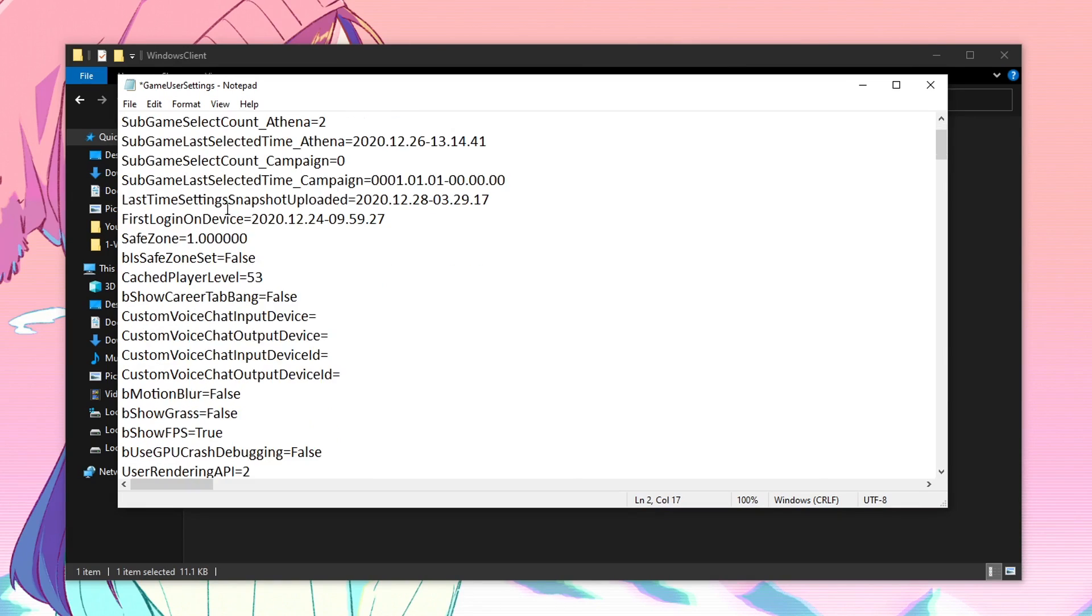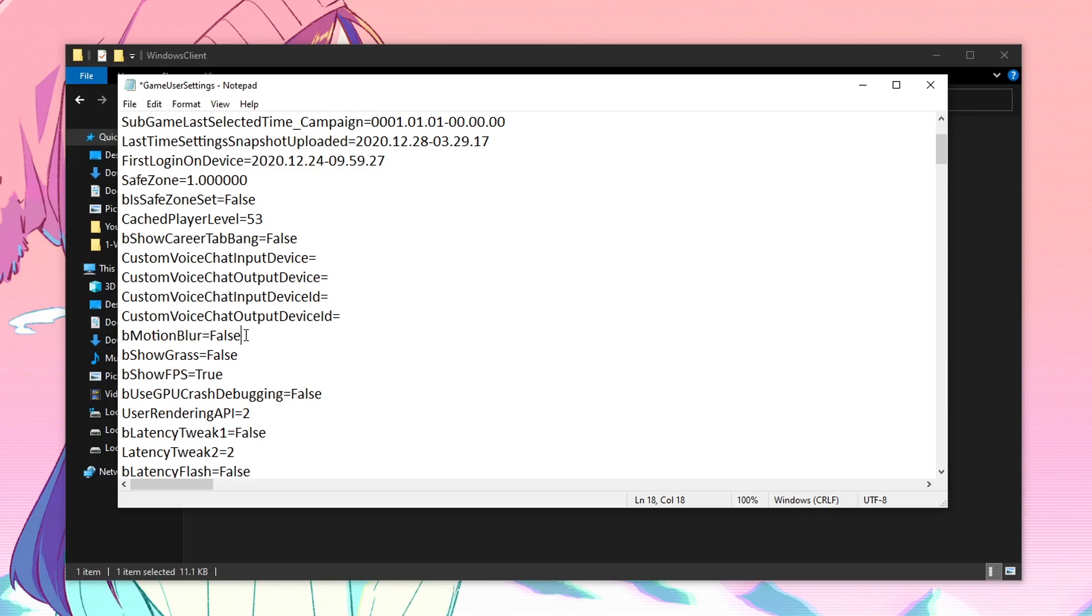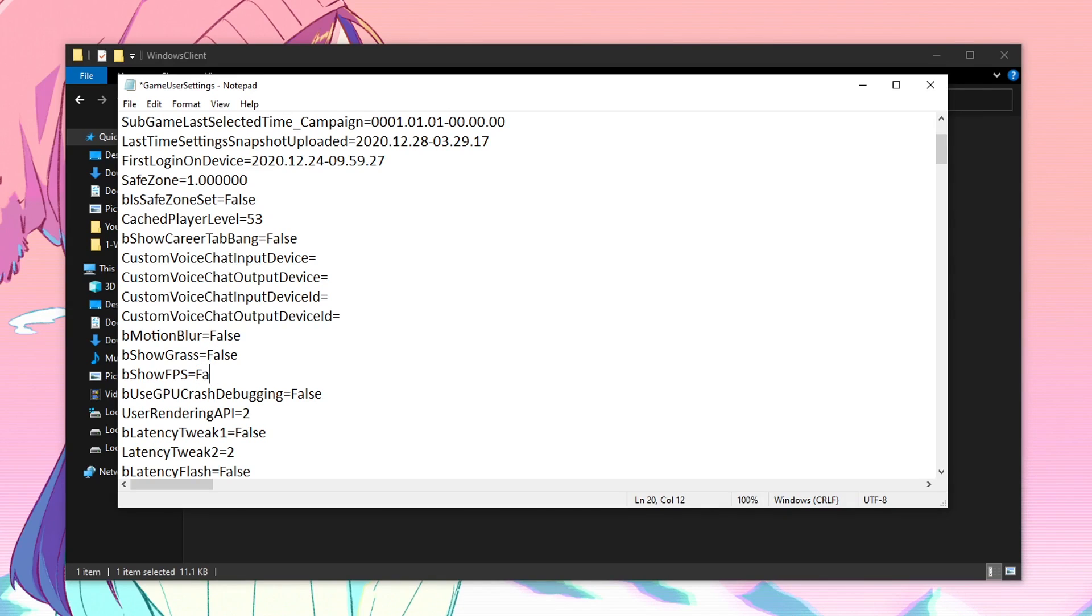Once that is done, scroll down till you can find the motion blur and make sure that this is set to false. I know that for most people it will be set to false but it's always recommended to double check things so that you are not missing out on any performance boost. Then for the B show grass, make sure that this is set to false as well. Then for the B show FPS, it's really up to you if you don't want to show the FPS then set it to false. But in my case, I do want to take a look at my FPS so I am going to be setting it to true.